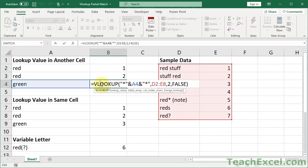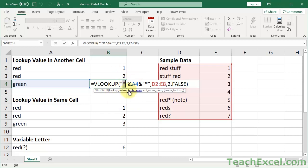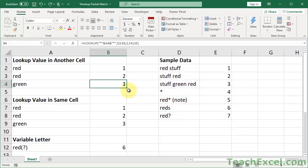Partial matches can be tricky, but if you get these first three examples down — starts-with, ends-with, and contains — that's going to get you 90% of the way there. Most of the time you're going to use the asterisk wildcard character by concatenating it with a cell reference. Now we'll cover some variations on that, then another wildcard character, and then how to include the asterisk itself as a literal character in a lookup rather than as a wildcard.